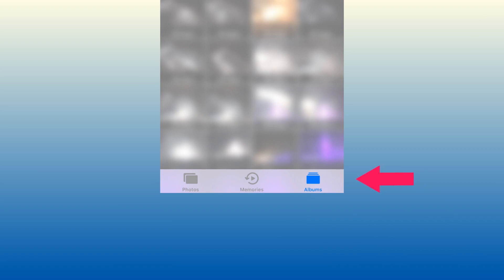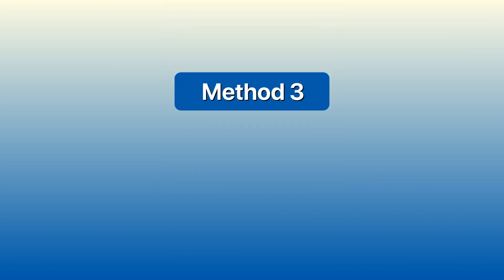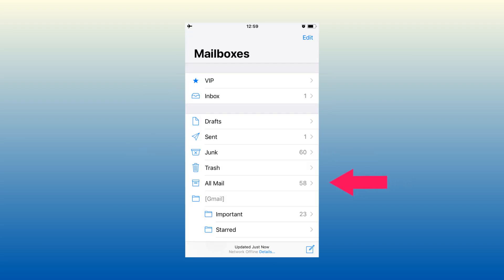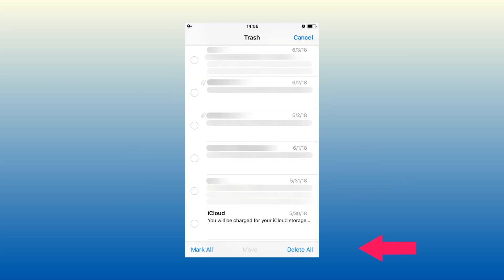Method 3: Empty trash on iPad in Mail. Go to the trash on your Mail app and click delete all.